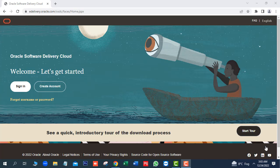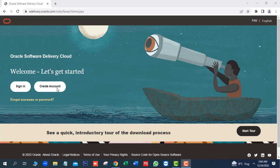First, we will create a new account on Oracle Software Delivery Cloud, edelivery.oracle.com website. So, we will click on create account.